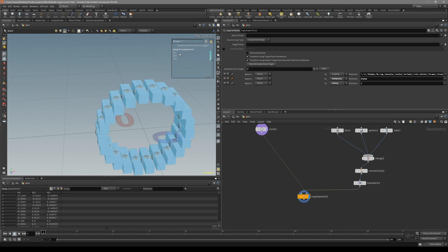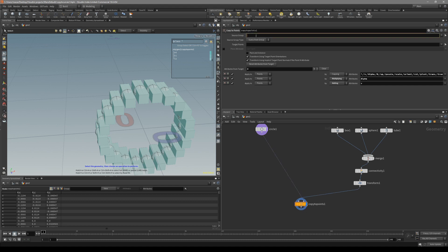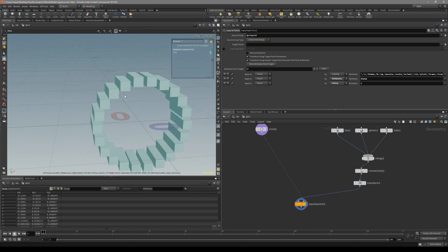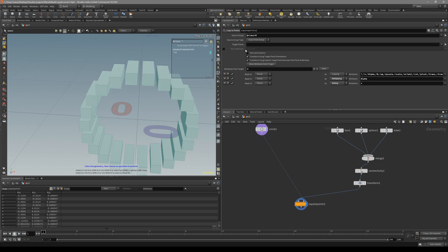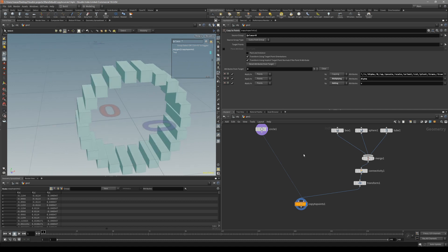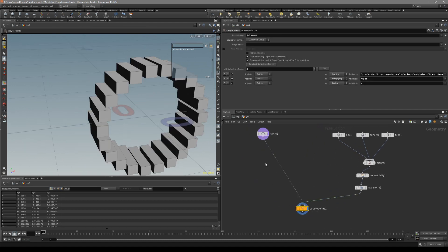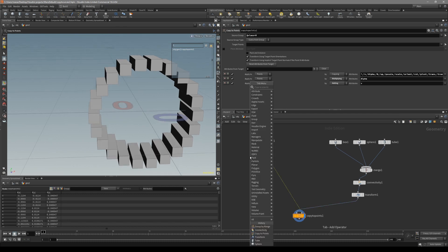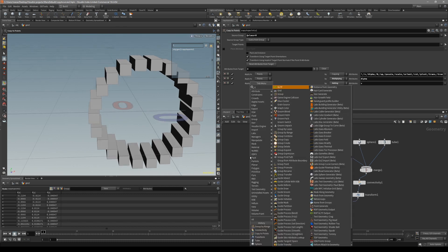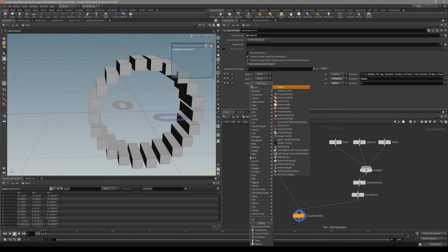We can reference that class attribute in the Copy to Points. So let's go to the Copy to Points - there's a Source Group field. All you can do is add Class equals zero. So now we have separated and only copy class zero, which is our box. And the way we can create our pattern is by using the Group by Range node.